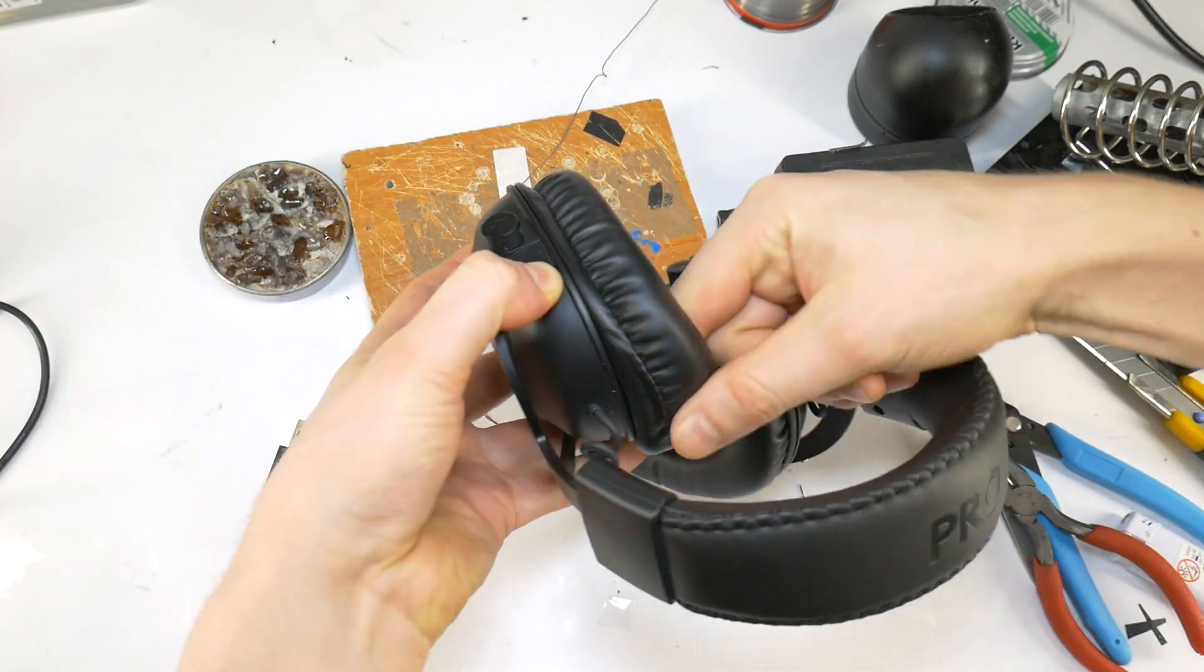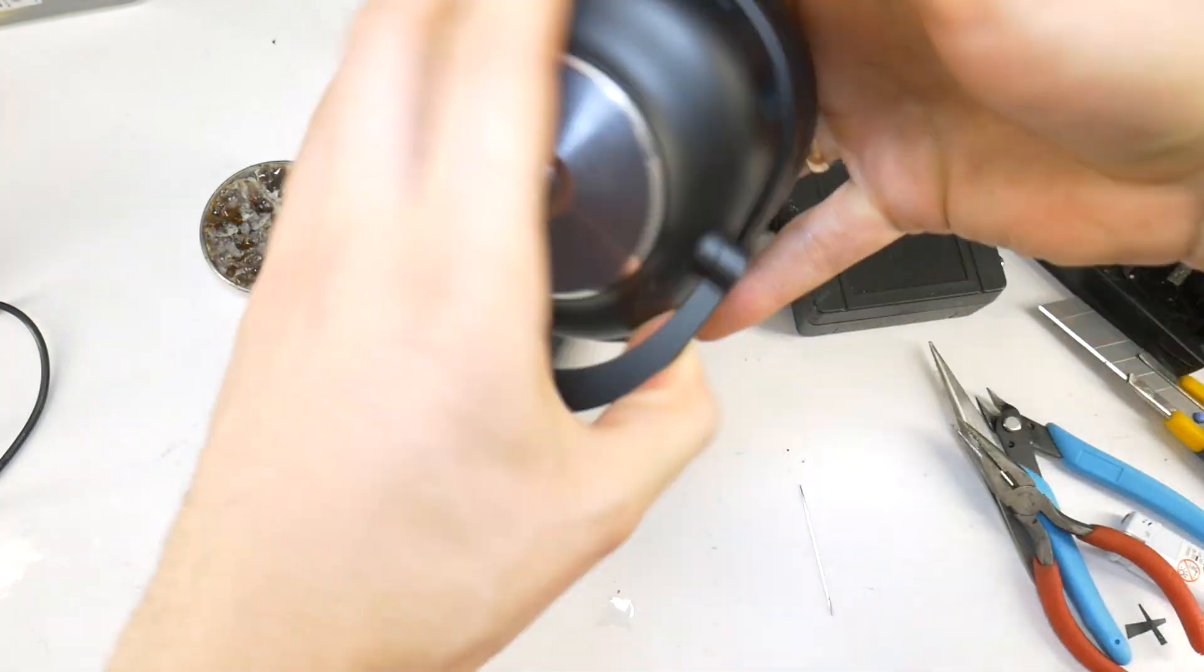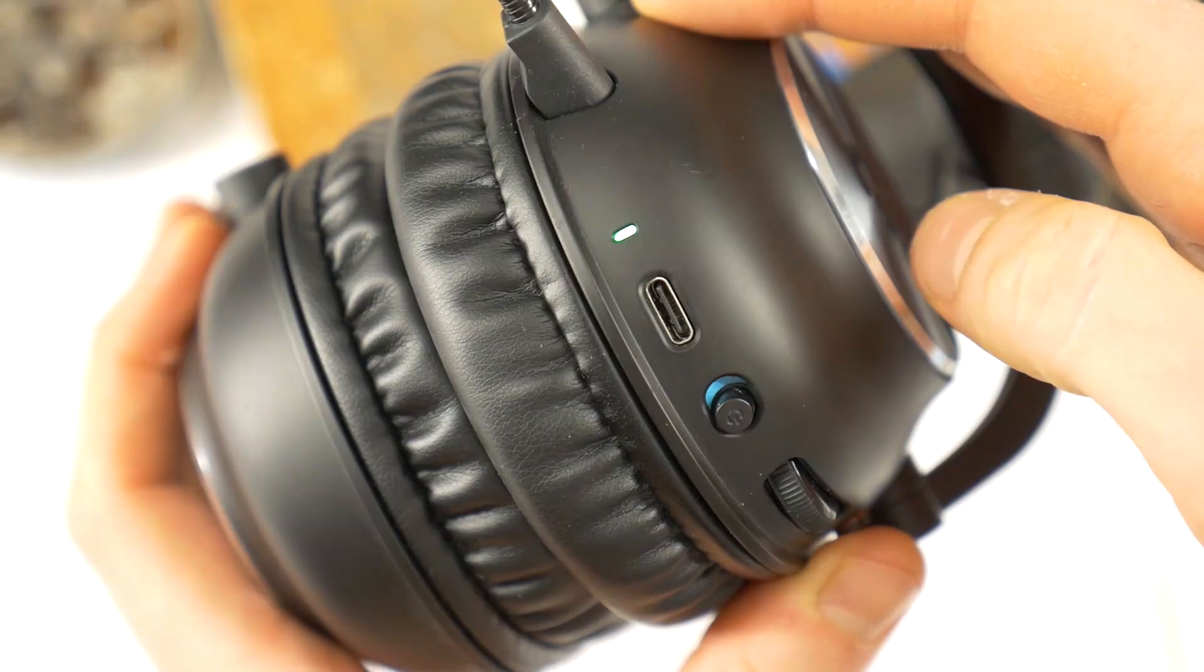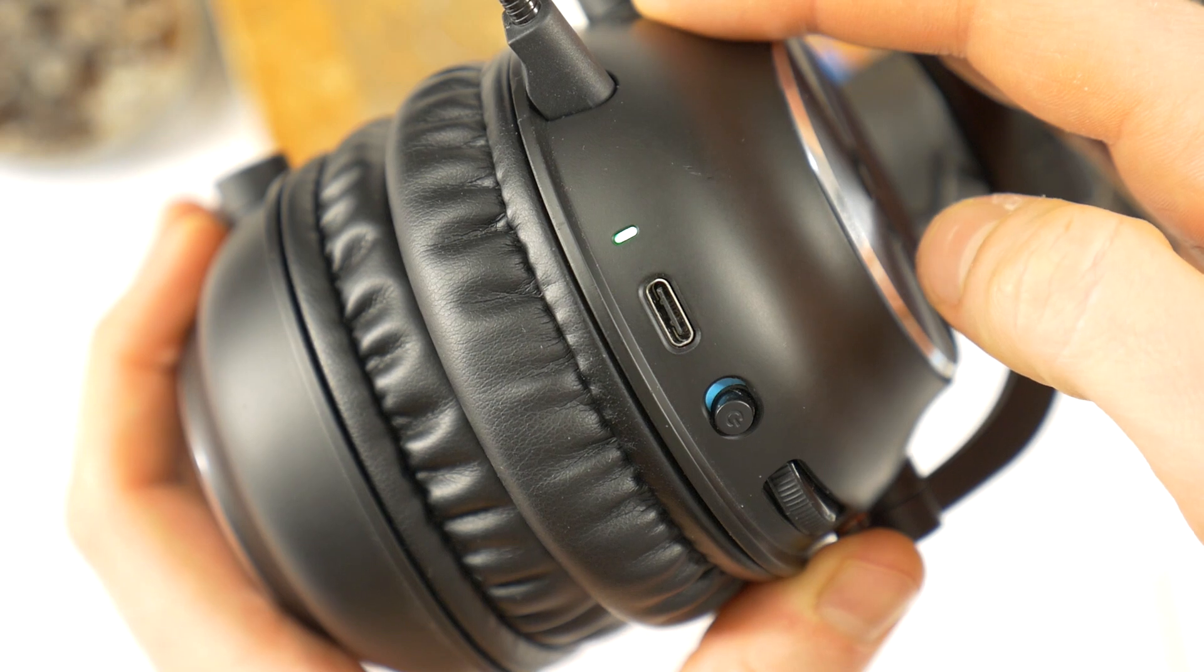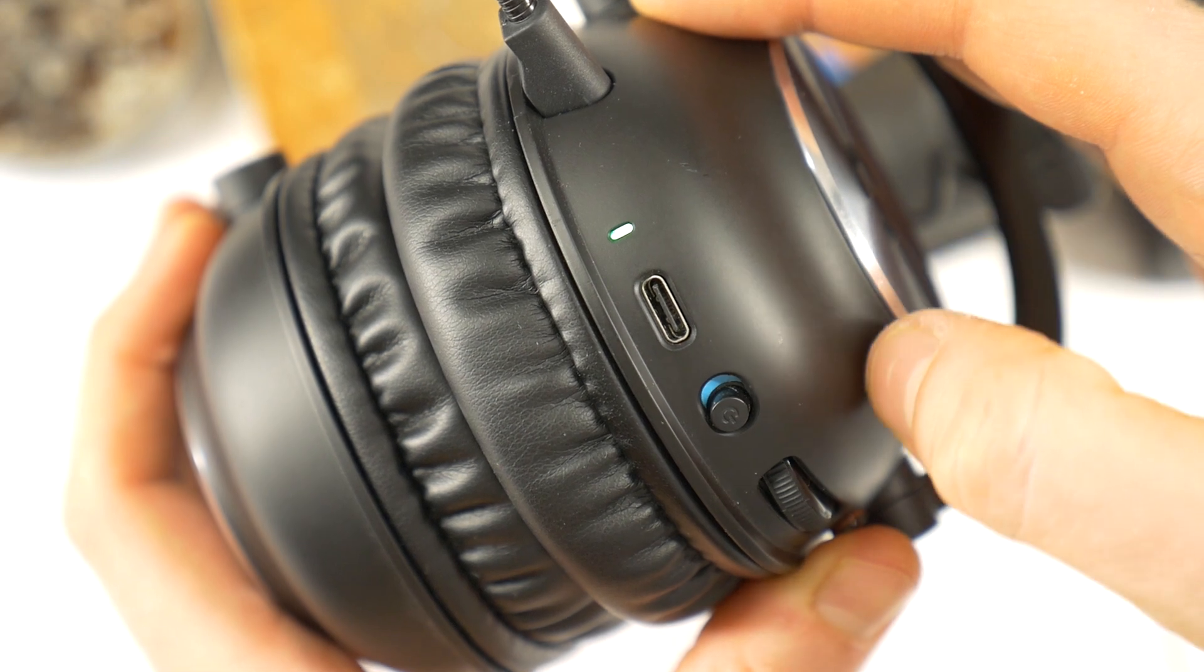Then put the earpad back on, and when the light turns solid, it means it is already connected.